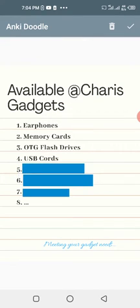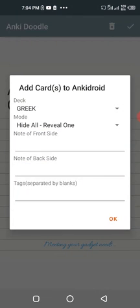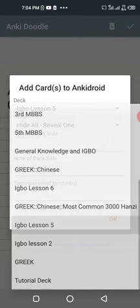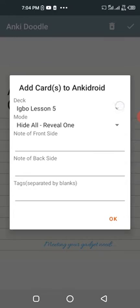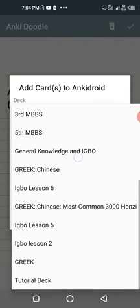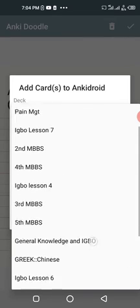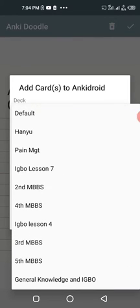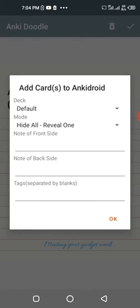This is my card. I click this checkmark button, then you can choose the deck. Let me put it in Default. Of course, you can put it in any deck you want.